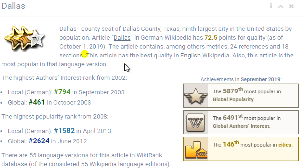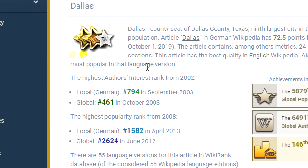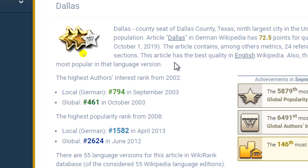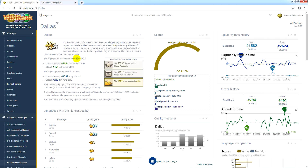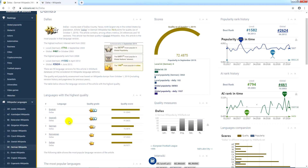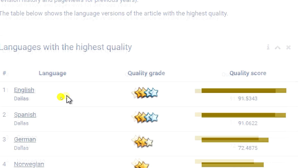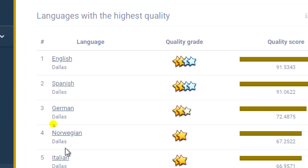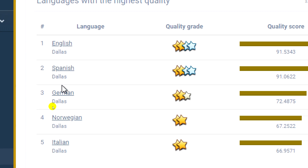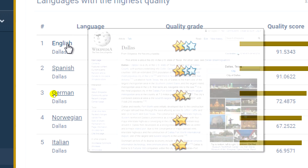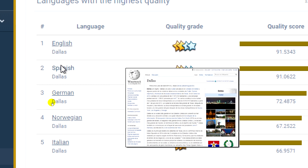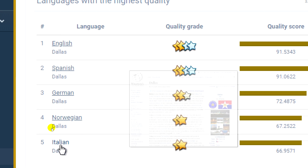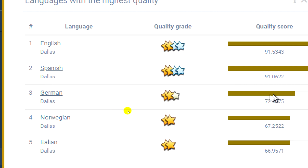In addition, we see that English is also the most popular language among all language versions of this article. Then, we can take a look at the table below, which distinguishes five language versions of the article about Dallas with the best quality. It is easy to notice that the English version comes first, followed by Spanish, German, Norwegian, and Italian.